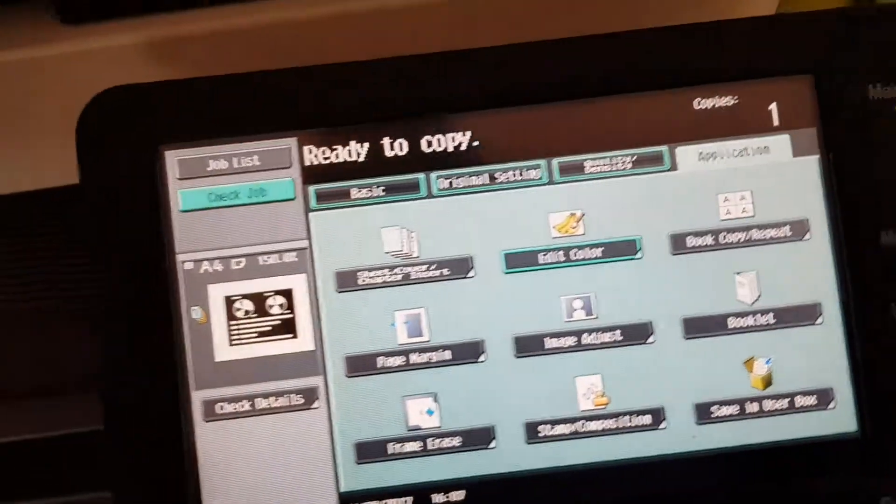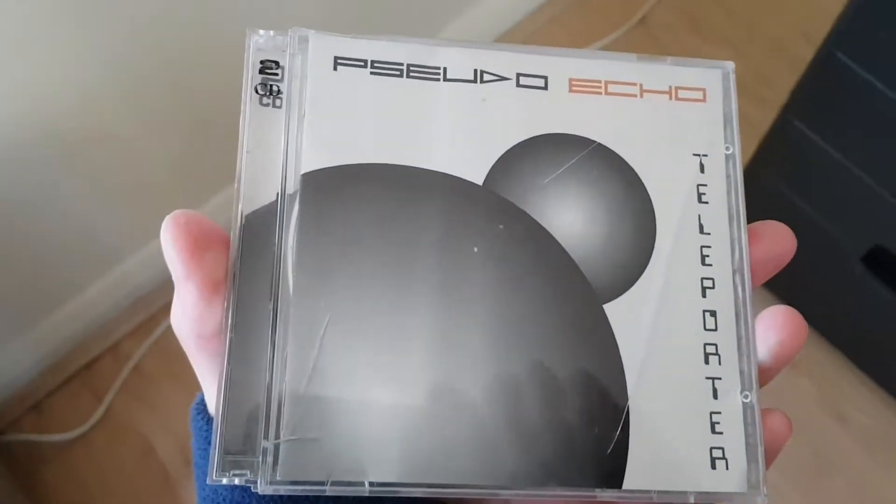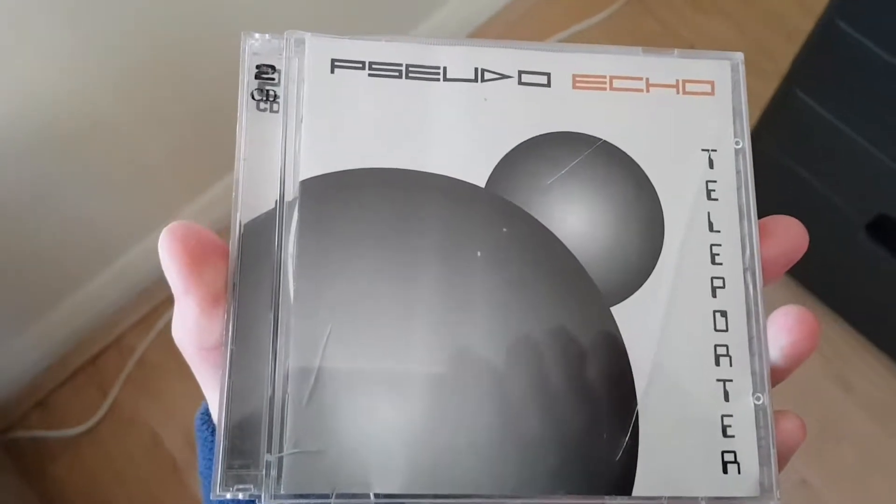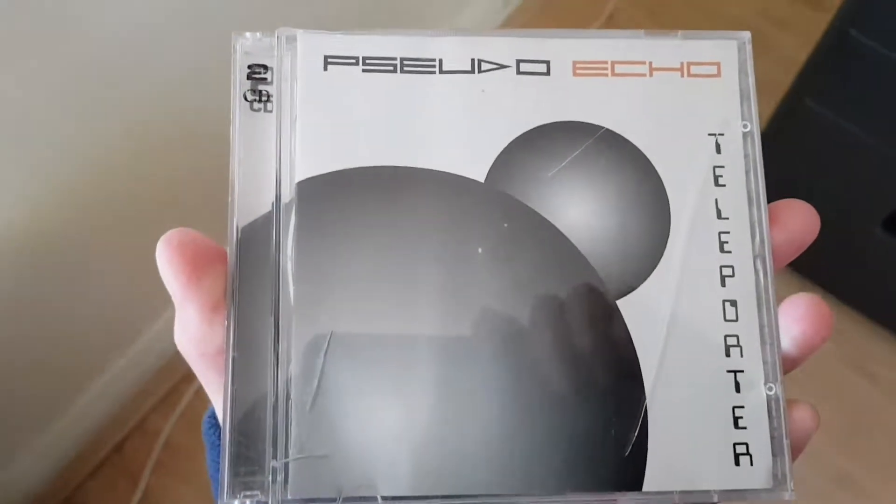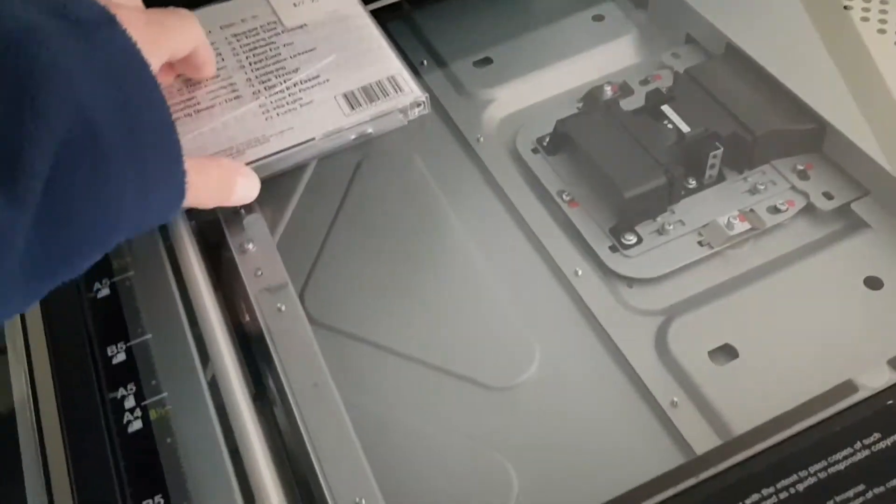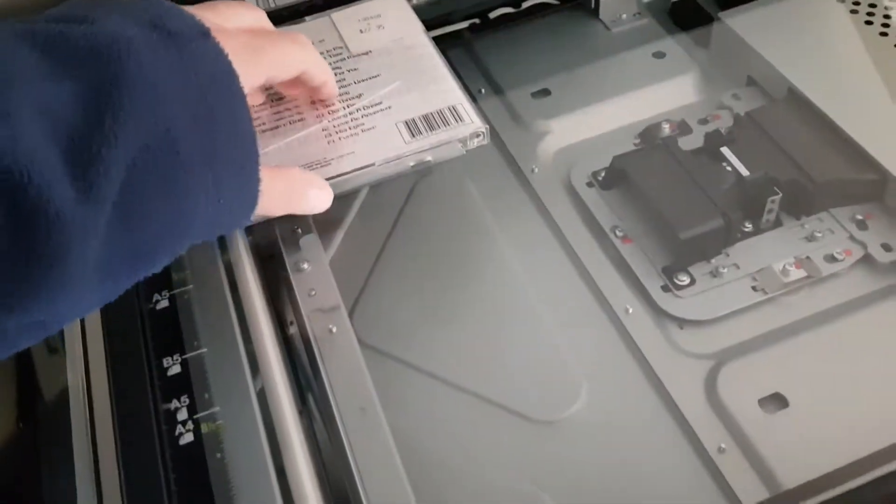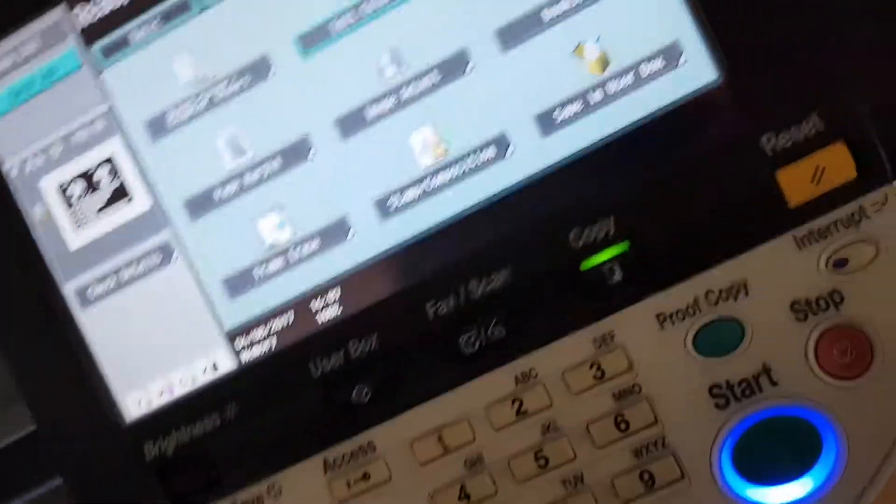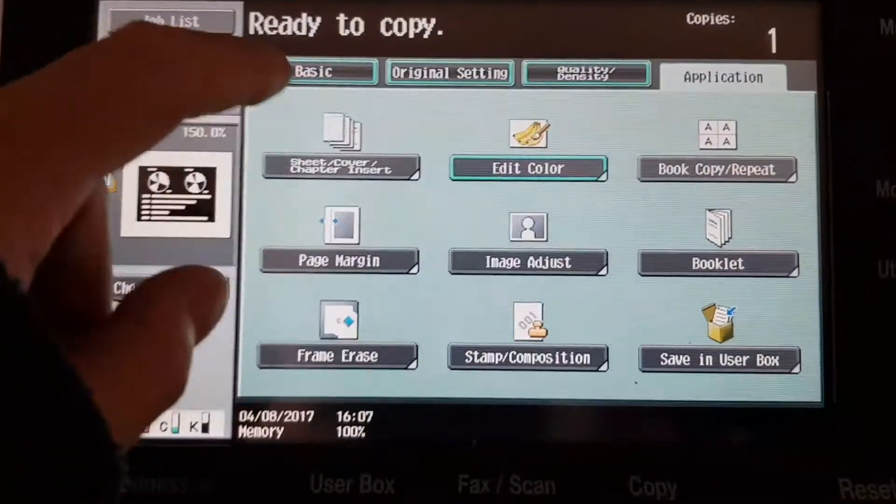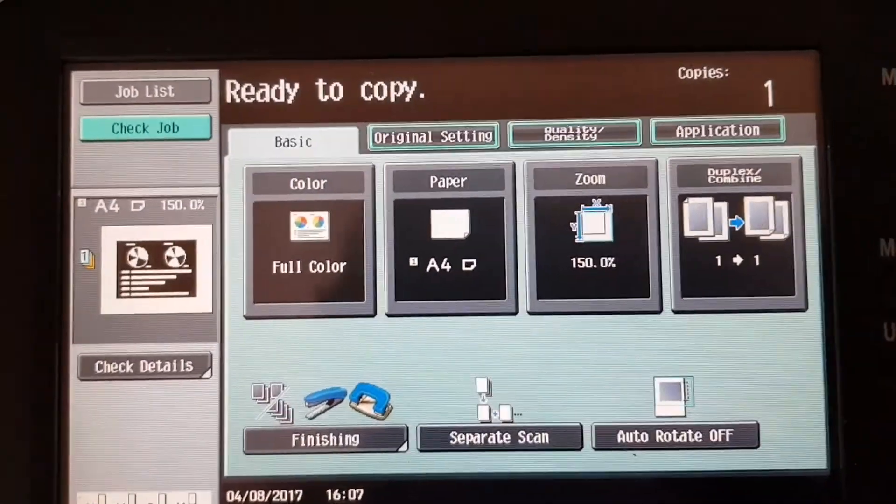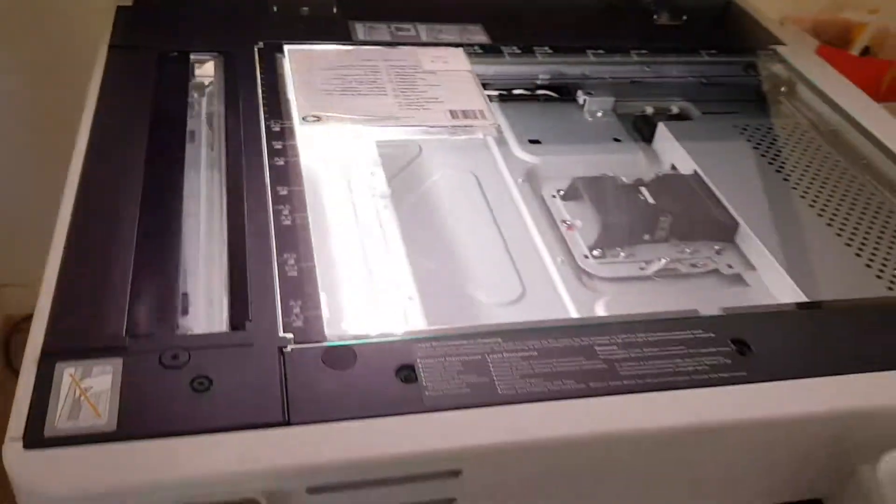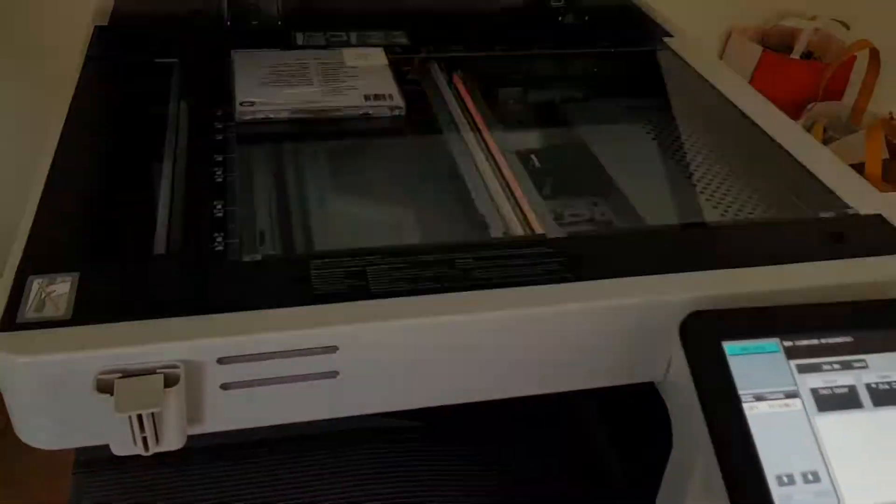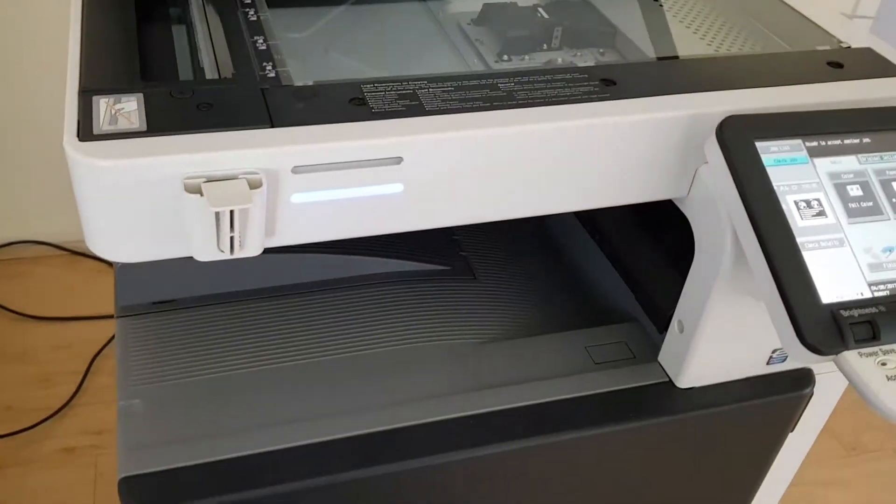Let's see how we can make this one look. This one here is Pseudo Echo Teleporter. This is a very good double CD. I got it in 2000 I think. When I was gonna take a trip to Brisbane and I played this on my way to Brisbane. I bought it the same day I was to travel to Brisbane.